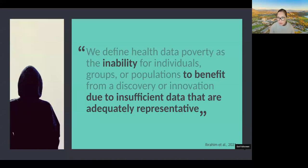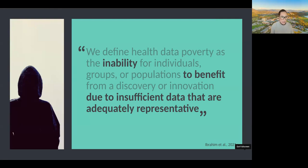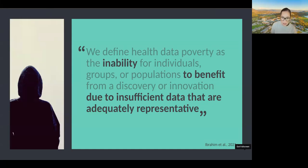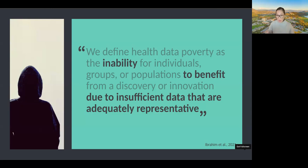Back to that question of who we know the most about and documentation practices. There's this idea of health data poverty — the inability for individuals, groups, or populations to benefit from a discovery or innovation due to insufficient data that are adequately representative. AI is supposed to change and make everything better, but my question is: for whom? The 'for whom' question is always related to who we have the most data about. Those are probably the people who can benefit the most, because we can actually train our models on their data and know that their data are representative of them. But what about everybody else who doesn't fit into the typical patient profile?